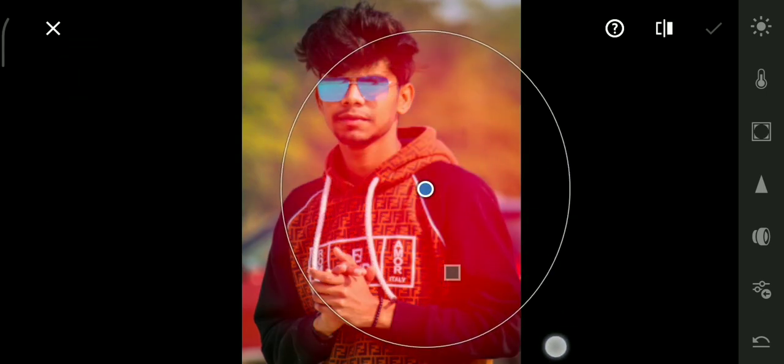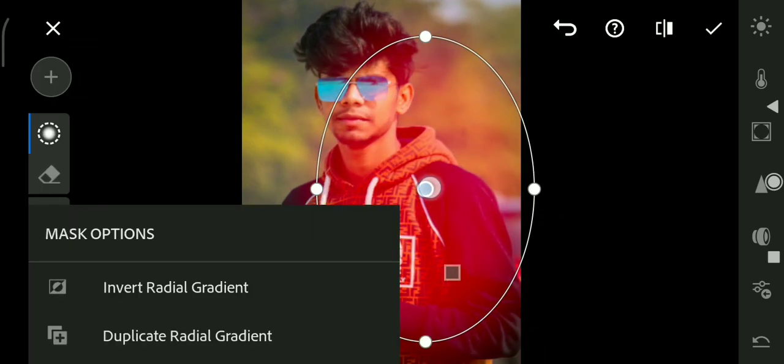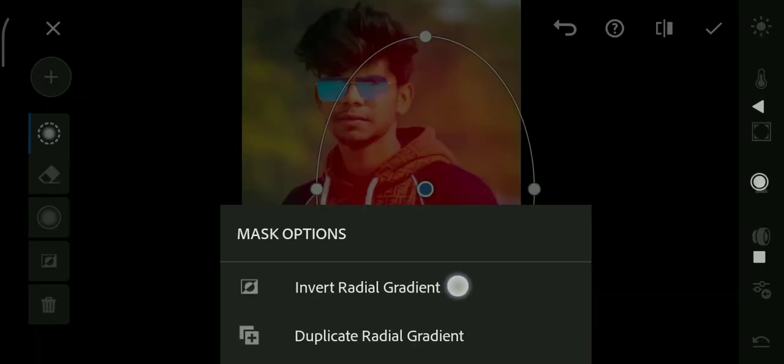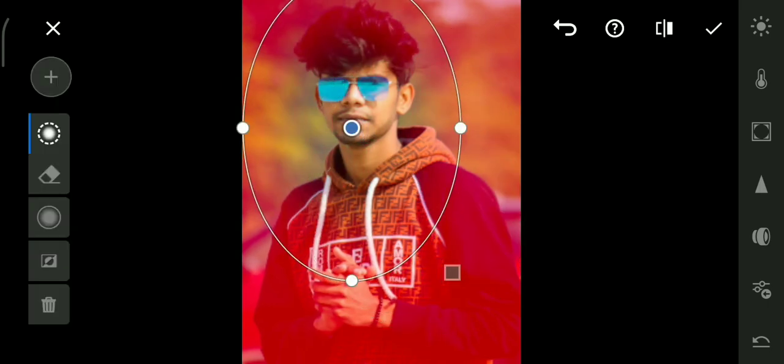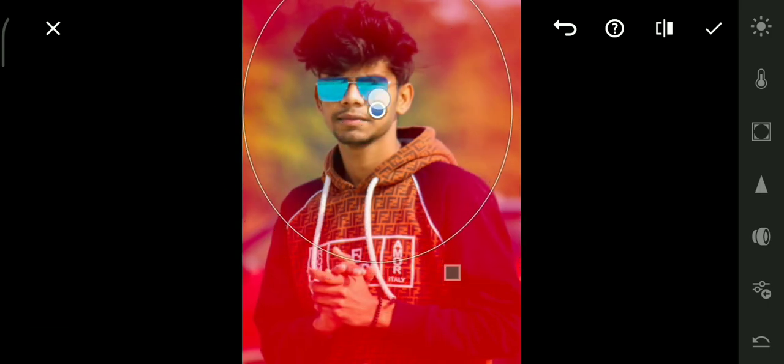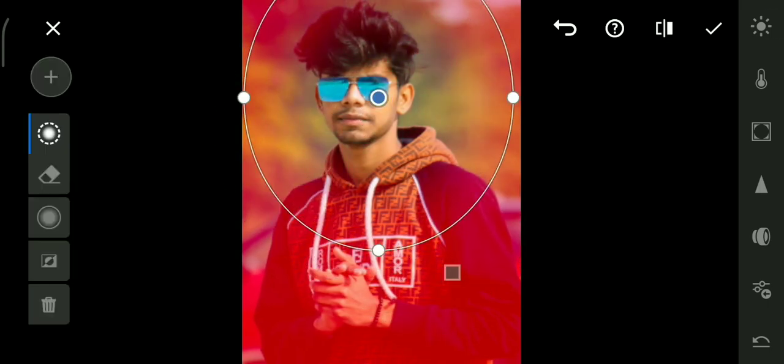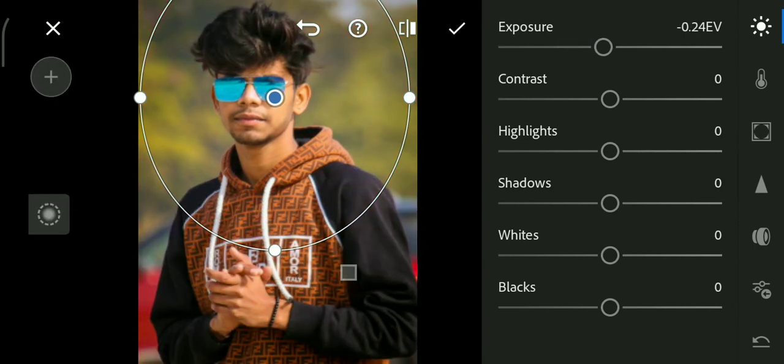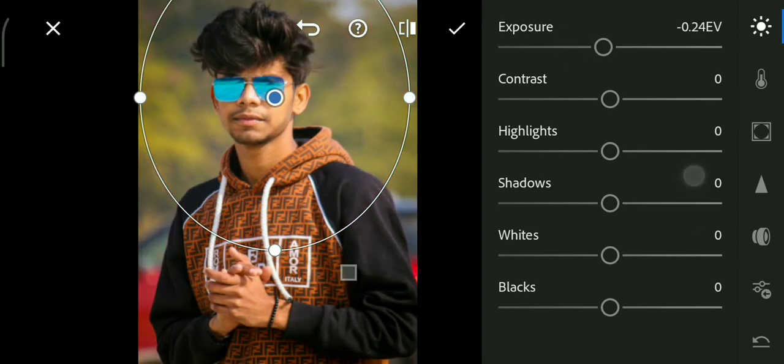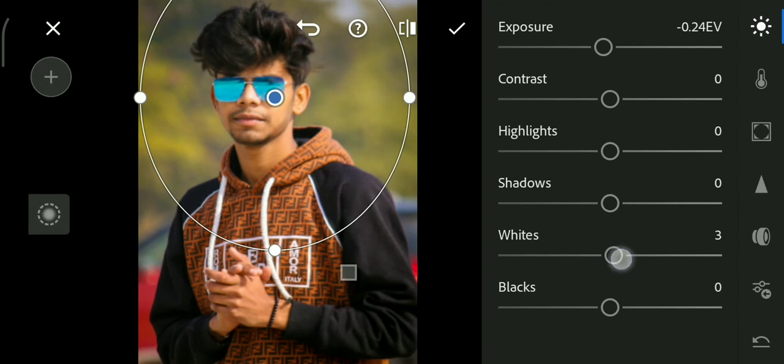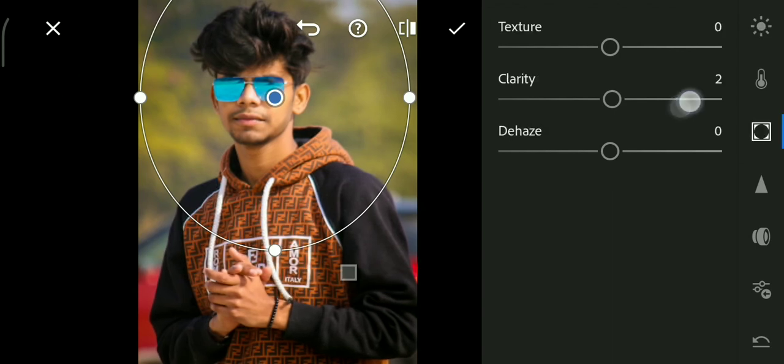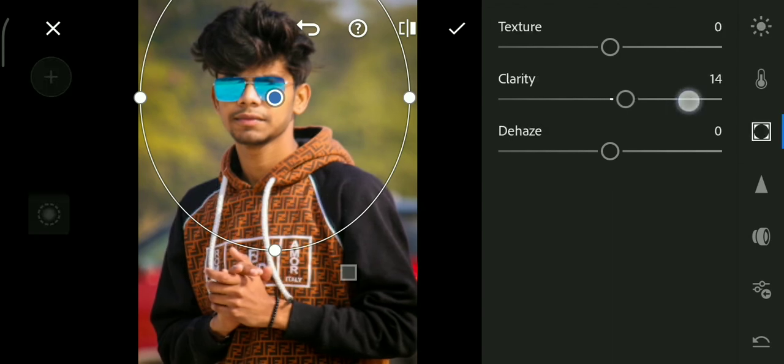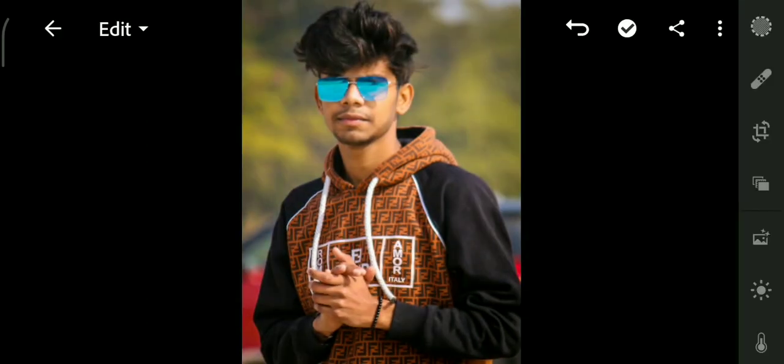Let's go to the invert radial gradient option. It affects the background, not our object. Here we decrease exposure and also increase clarity. Our background is looking too sharp. The background clarity is too good.